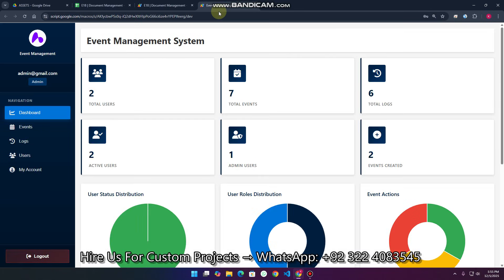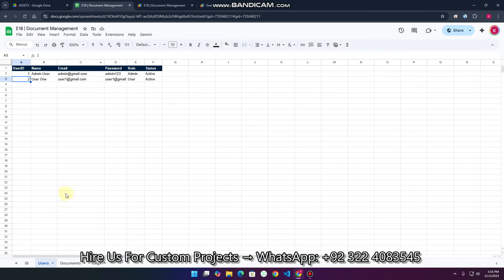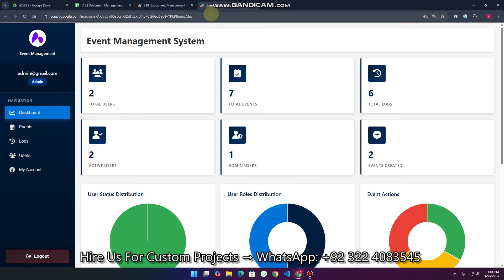So what exactly does this event management system do? First of all, you can see right now I am logged in as an admin because it has two user roles: the admin and the user. In the users section we have these two roles.